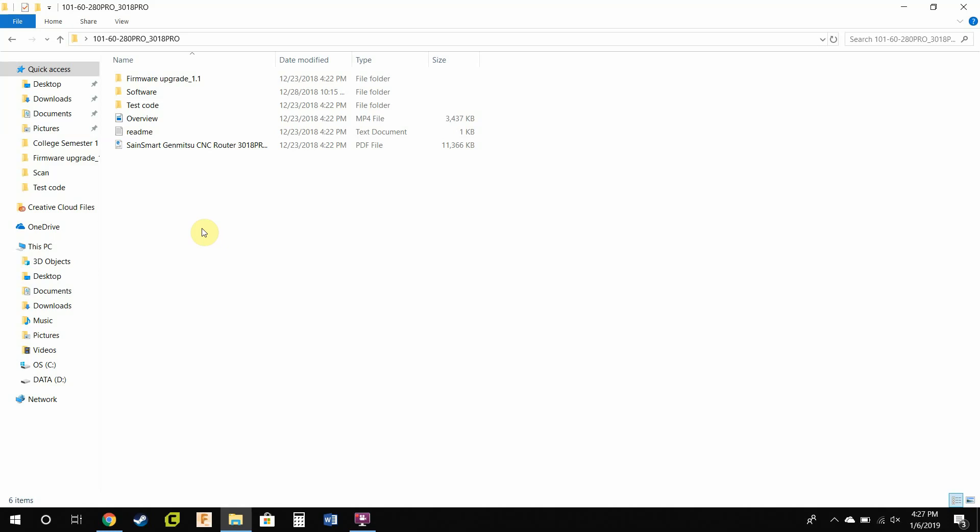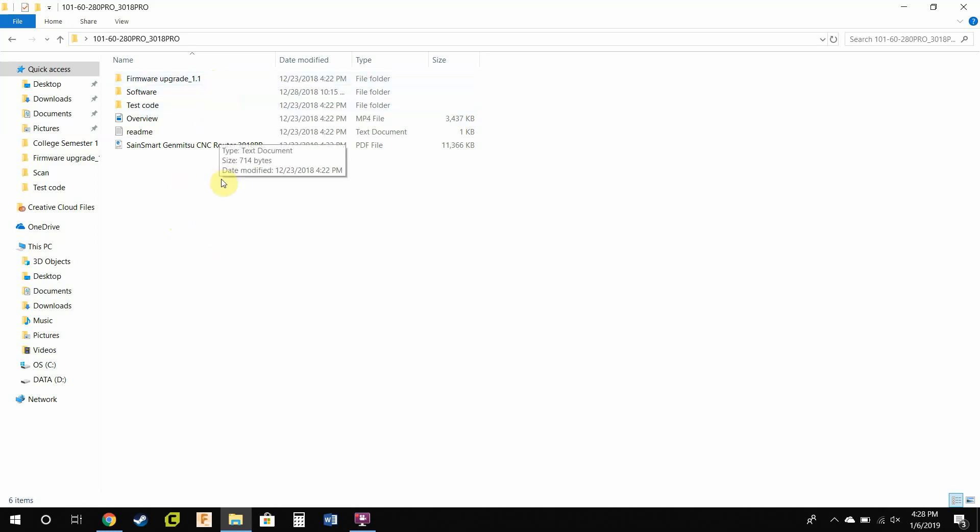Hello, today we're updating the firmware for the SaneSmart Genmitsu 3018 Pro CNC machine. However, this will work for any of the gerbil-based CNC machines, especially any of the SaneSmart ones. I'm going to be upgrading to the 1.1 edition.